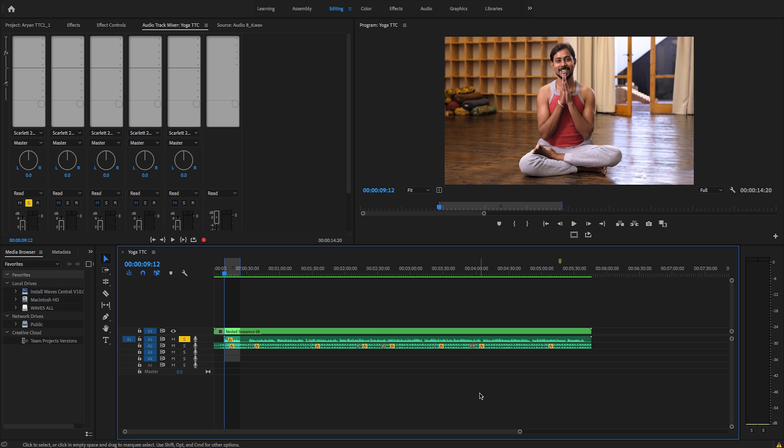This is a promotional video for a yoga teacher training course. Here's a little piece of it with just the raw sound recorded with a lavalier mic.